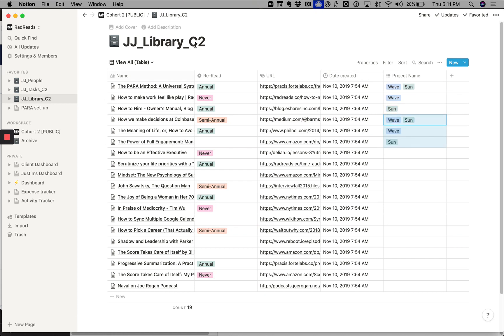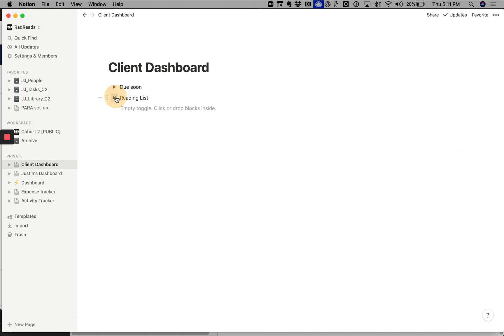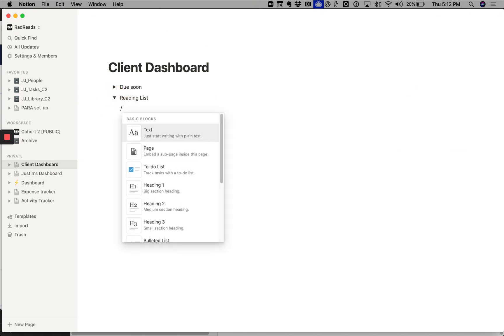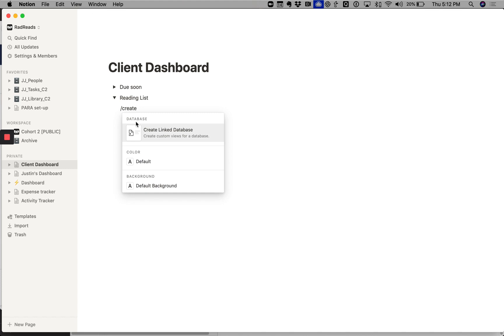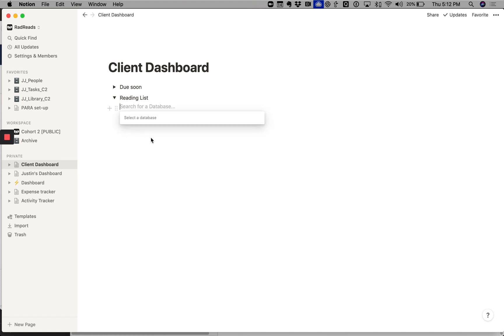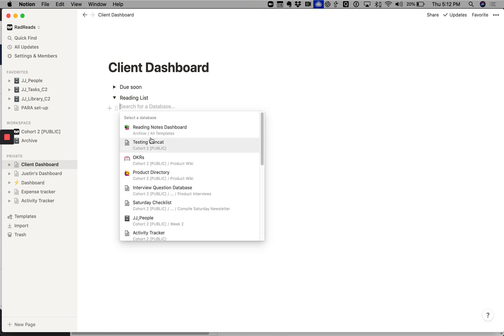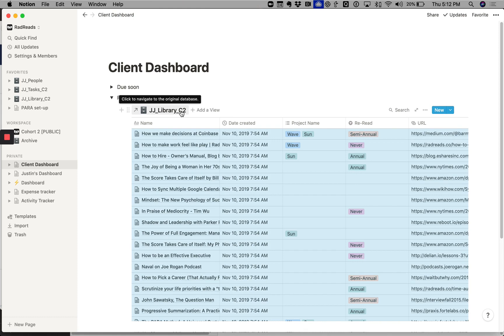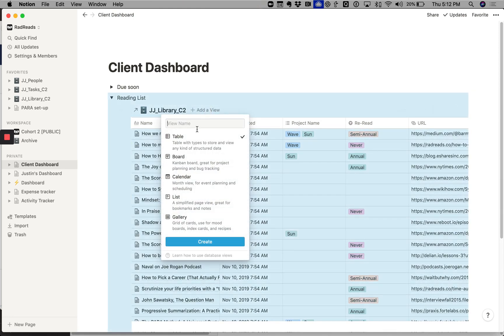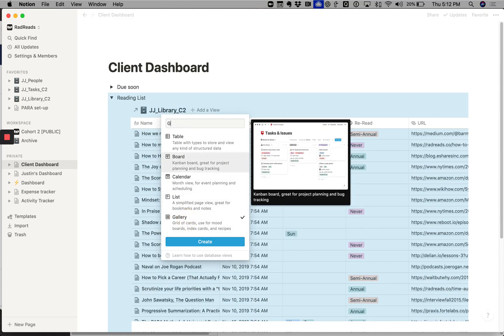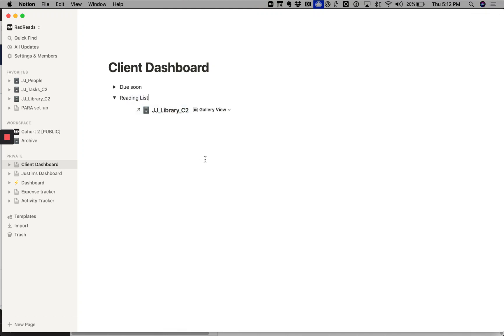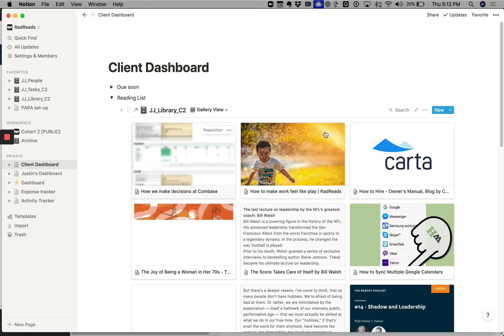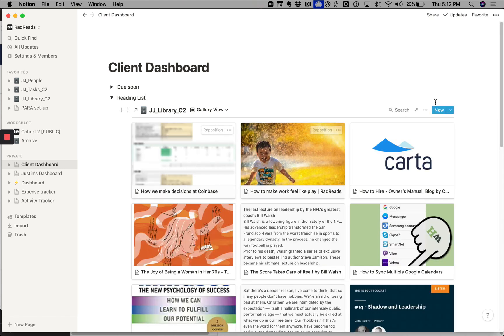So now our projects are set up. Then next I go back to my client dashboard. Open up my toggle. I'll hit slash create linked database, and this pulls into my library. And again, we see this giant table, but we want a view. We want a gallery view. So we'll call this gallery view.